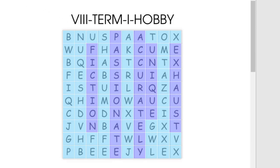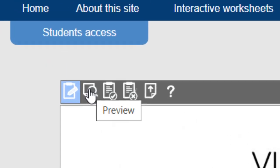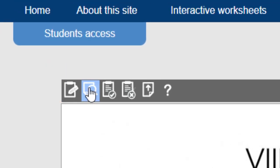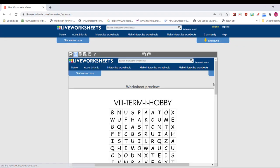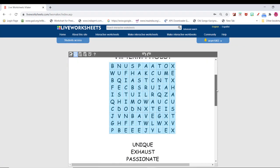You can preview the document by clicking the Preview button. Then you can test whether your answers are correct. First one is "Unique".